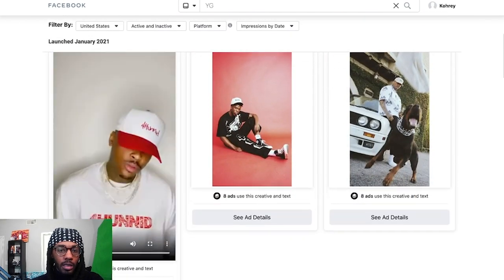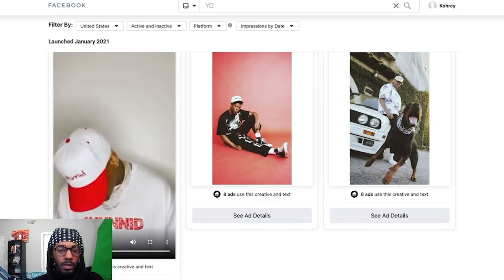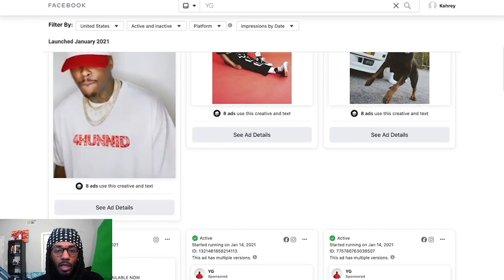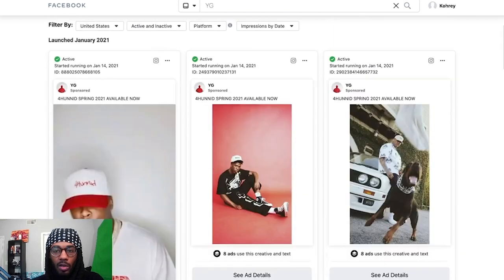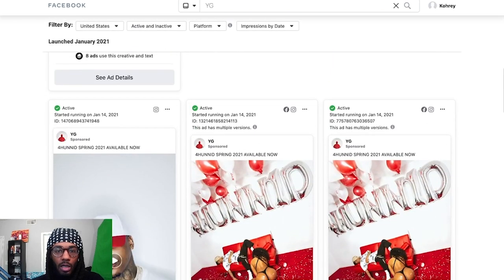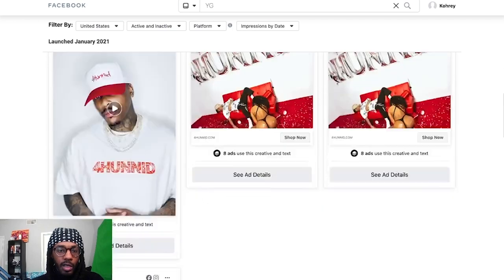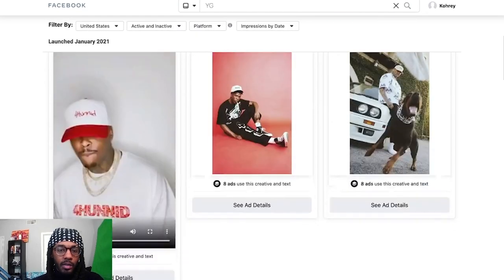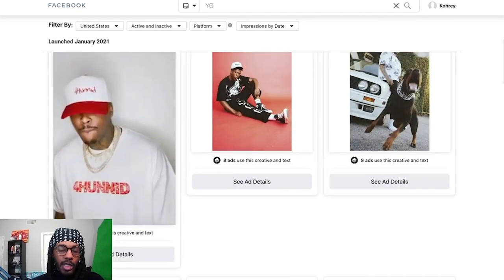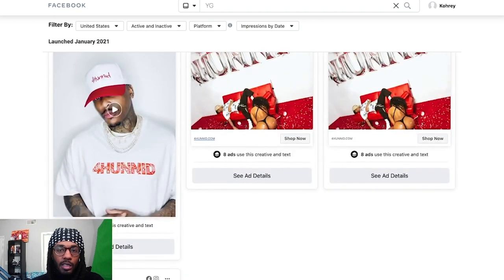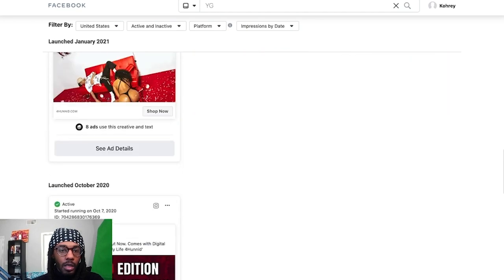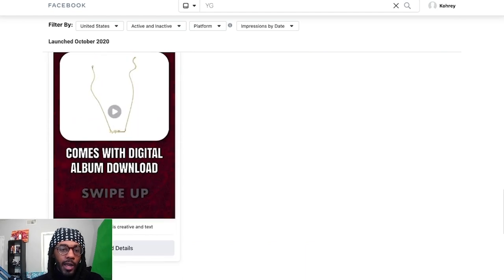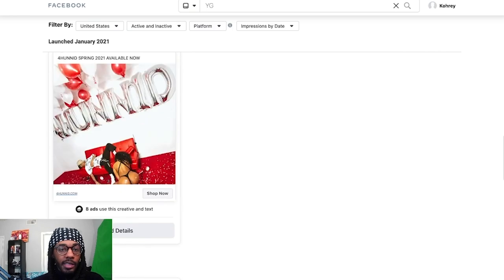YG is running ads — a lot of ads. If we scroll down after finding his page, we can see all of the ads he is currently running. Here's one that looks like a merch ad — just him on a white wall in a hat. Here's another one that's just a photo, and a couple more photos and another video. You can tell what type of ads they are by the orientation: this one is clearly a story ad because of the vertical 1920x1080 format, and these are clearly feed posts.